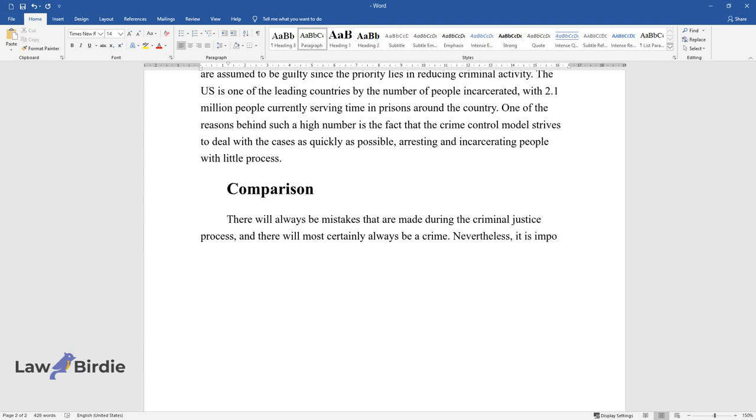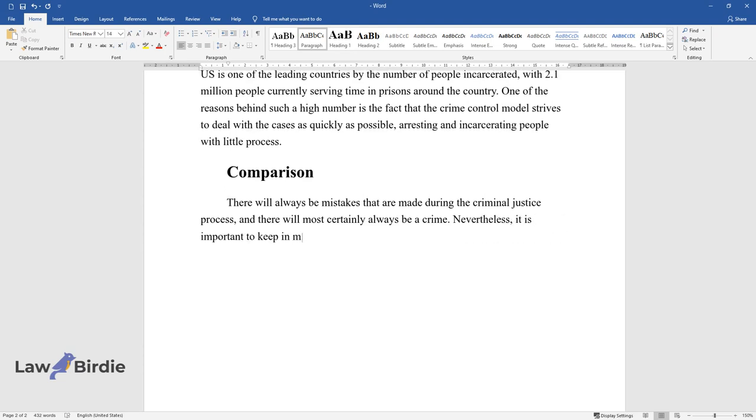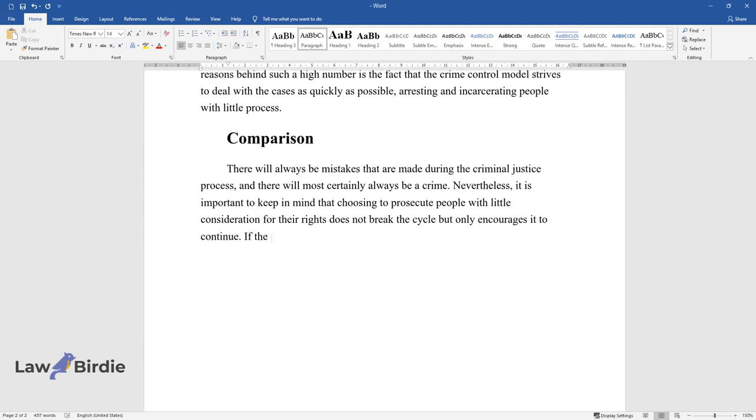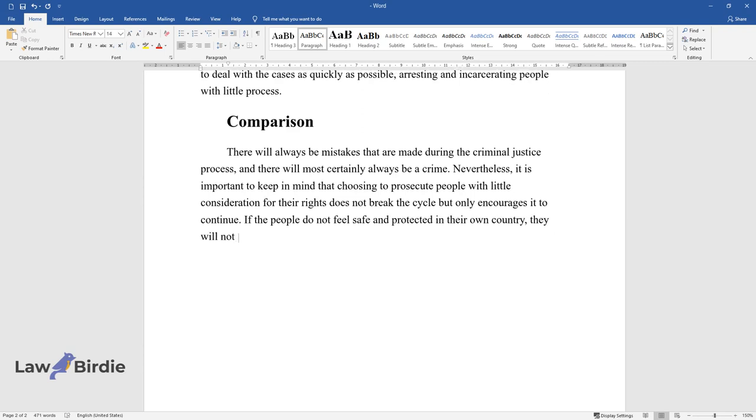it is important to keep in mind that choosing to prosecute people with little consideration for their rights does not break the cycle but only encourages it to continue. If the people do not feel safe and protected in their own country, they will not have respect for its laws and regulations. Hence the crime will only continue.